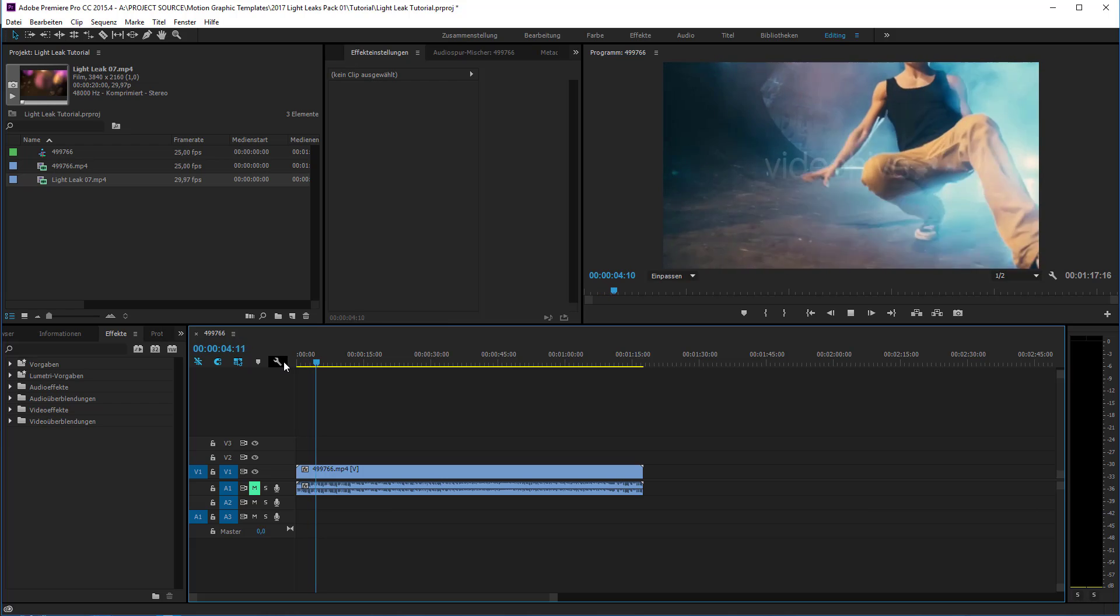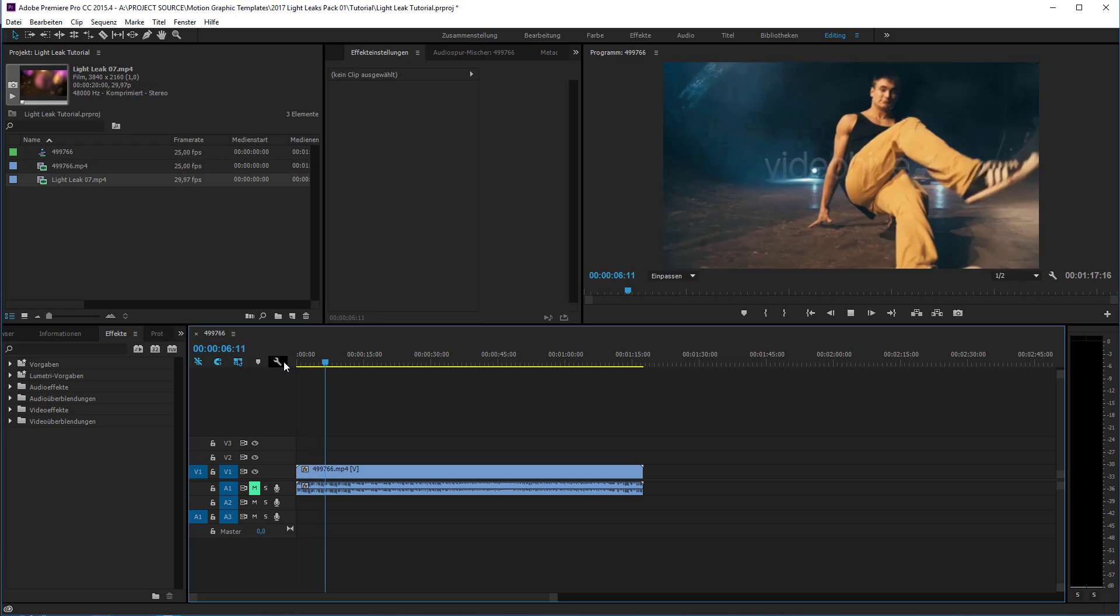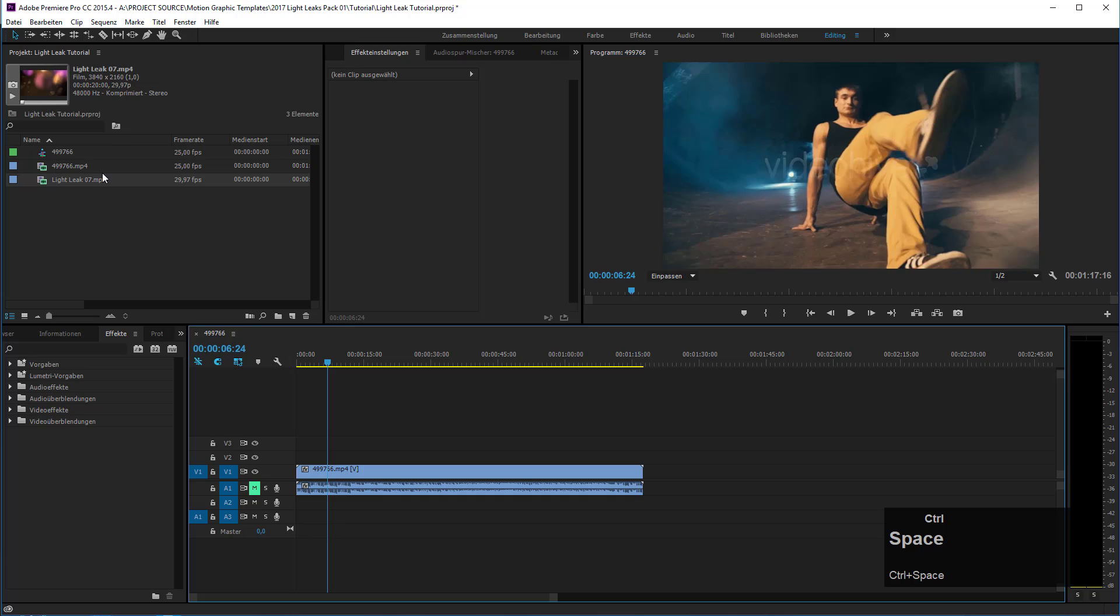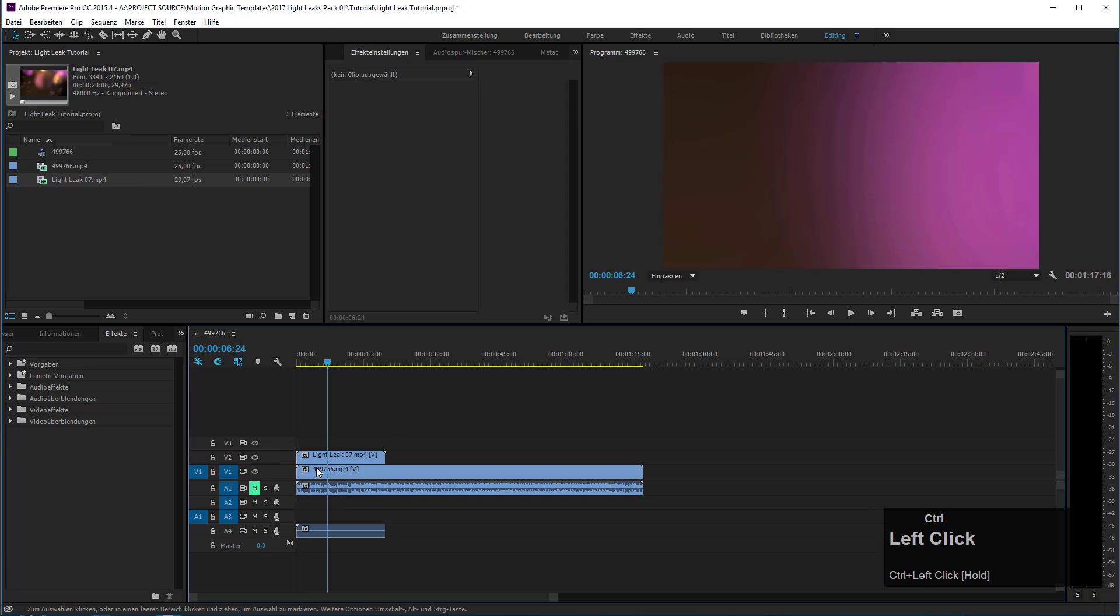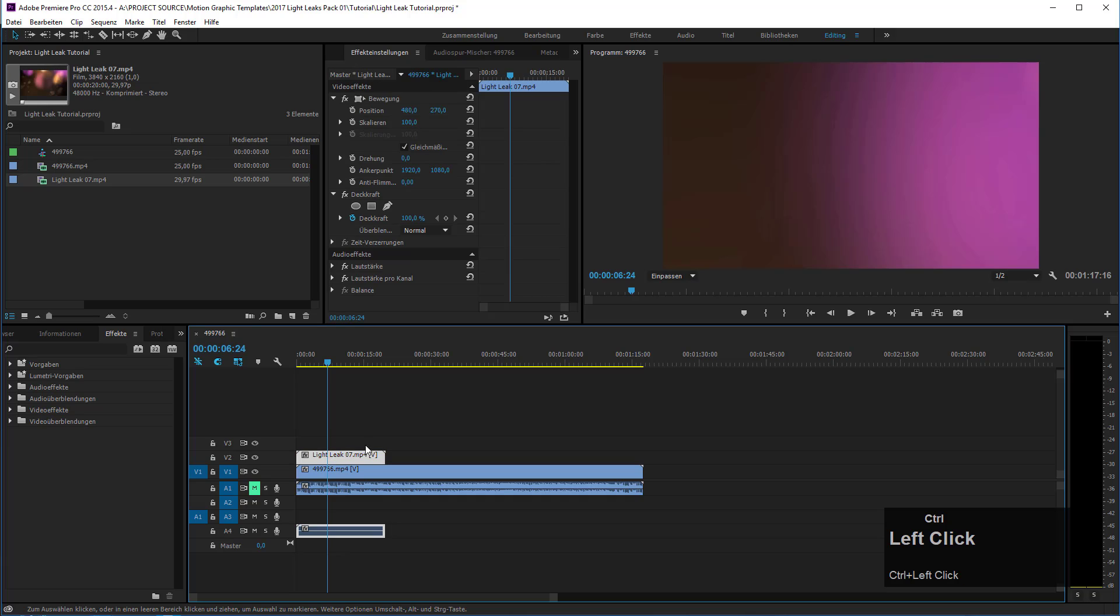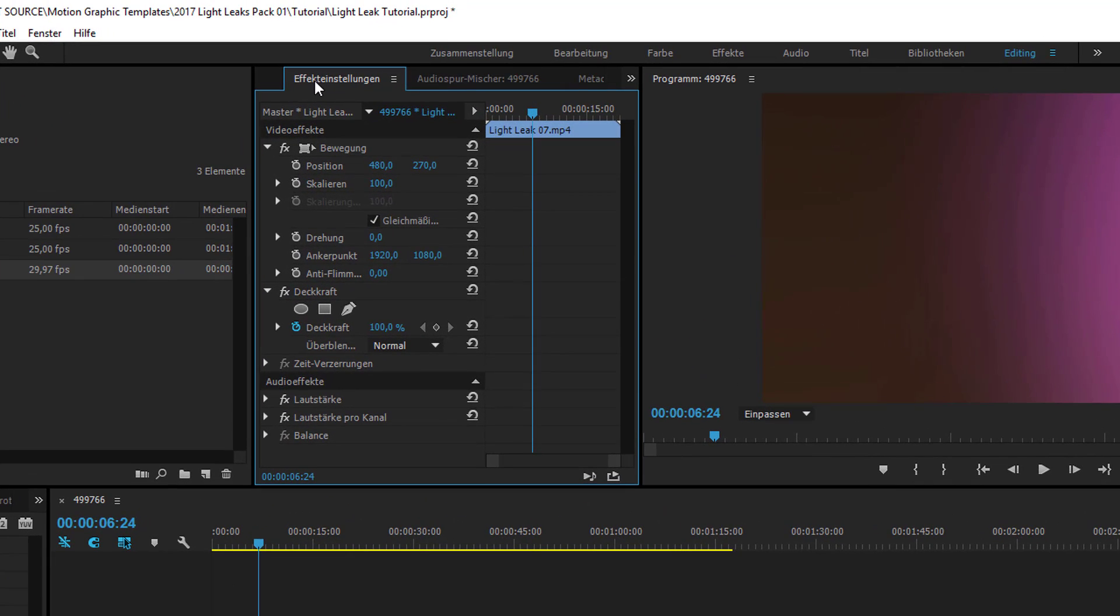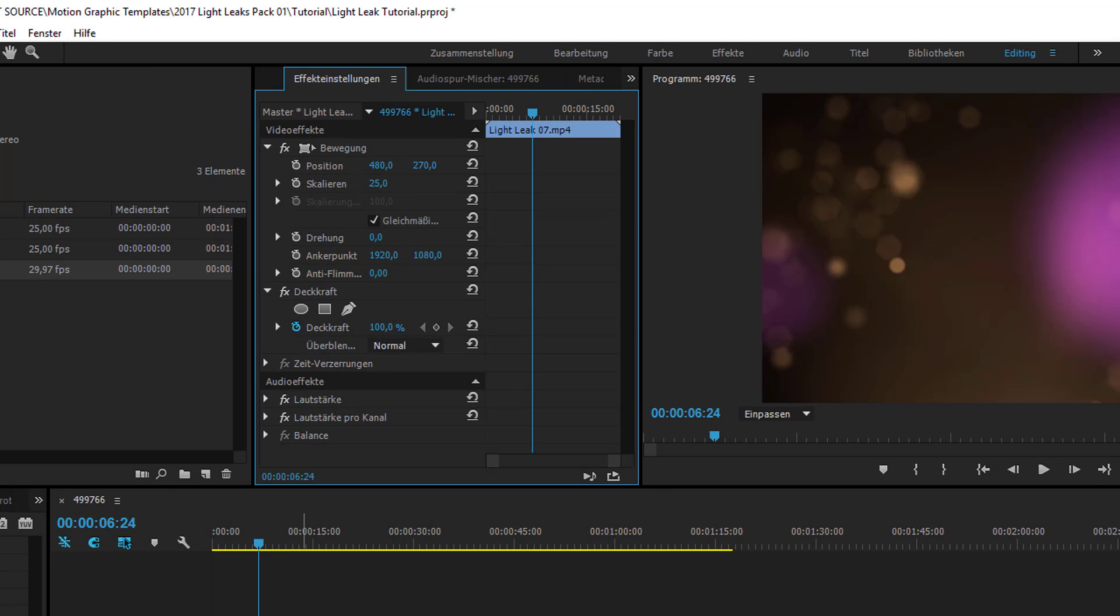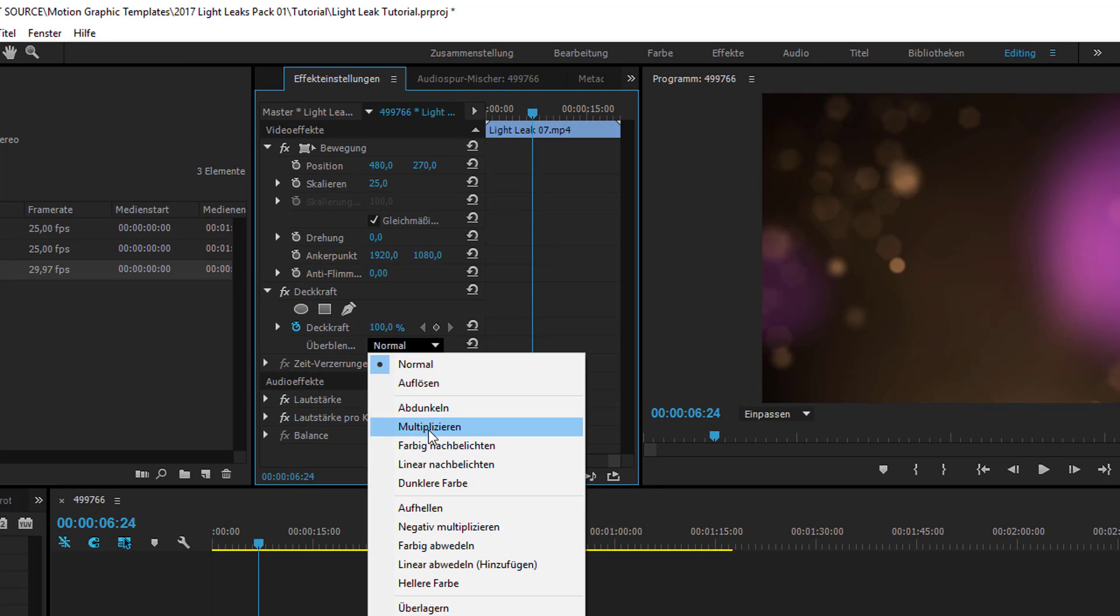Now I will apply my light leak by just dragging it on top here. Go into the effect controls panel—don't be surprised, I use the German layout here—then set the scale, in my case I need 25% because the preview resolution is quite small. Then I have to open up the opacity tab and change the blending mode from normal to screen.